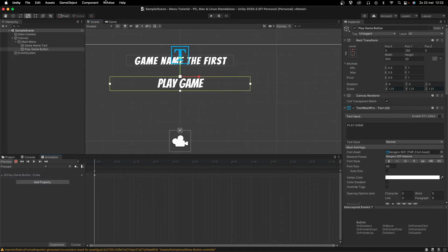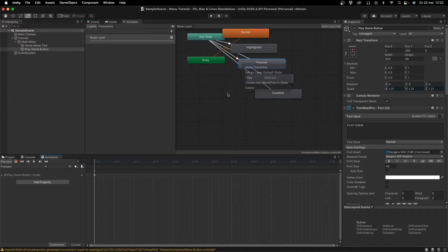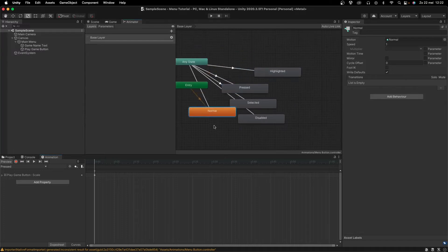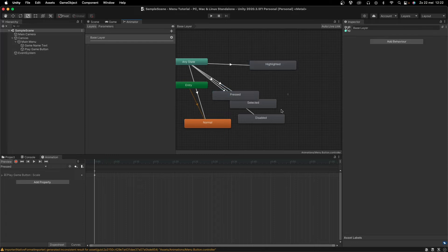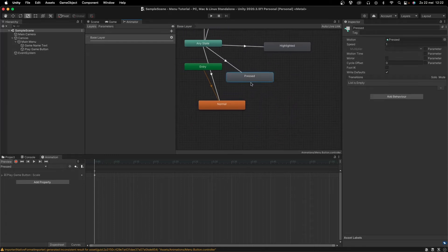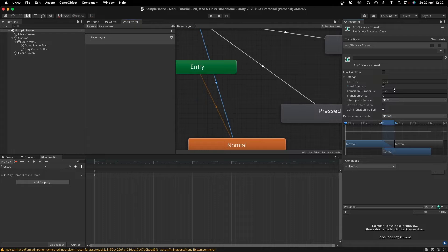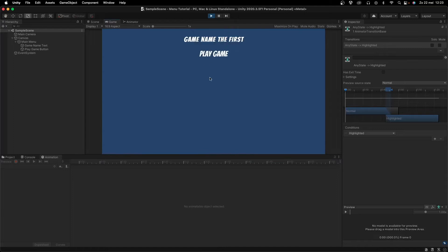Now go to Window > Animation > Animator. You can see the Normal, Pressed, Highlighted, and Selected/Disabled states — we won't use Selected and Disabled. For each transition, go to Settings and set Transition Duration to 0.10 for all three, so the animation feels snappier. If we press Play now, hovering over the button scales it up and pressing it also works.